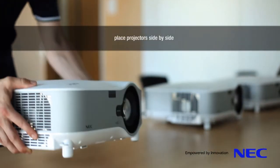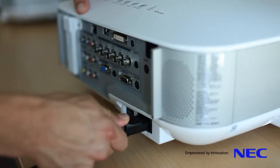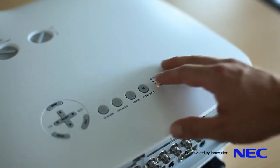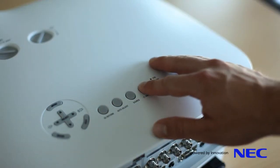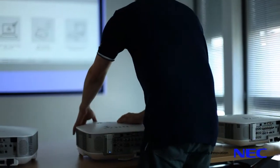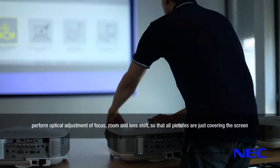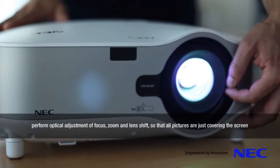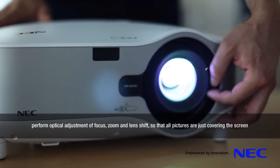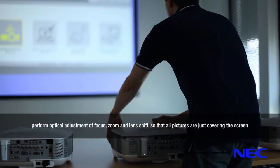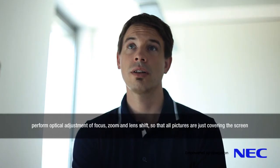Place the projectors side by side. Perform optical adjustment of focus, zoom and lens shift so that all pictures are just covering the screen.